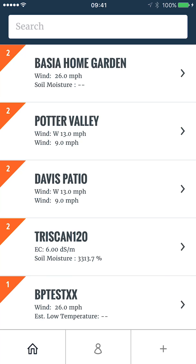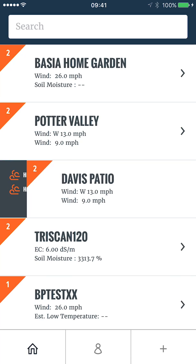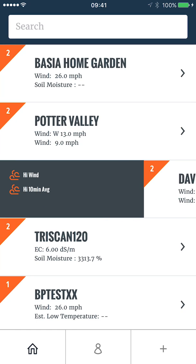When I slide Davis Patio to the right, you'll see a high wind and a high 10-minute average notification as triggered.